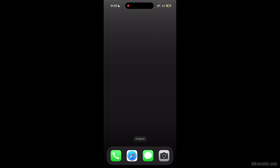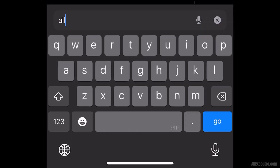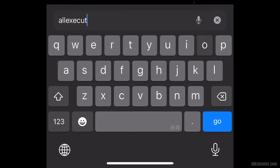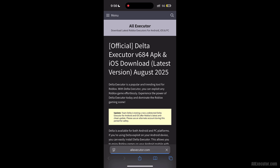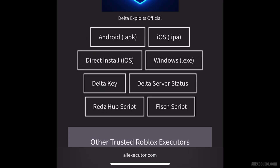Open Safari on your iPhone or iPad. Visit allexecutor.com and click on the DeltaExecutor iOS IPA button.